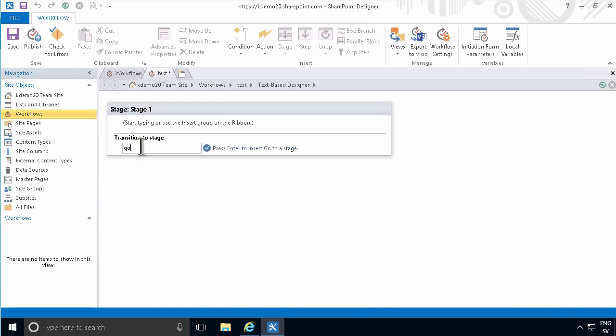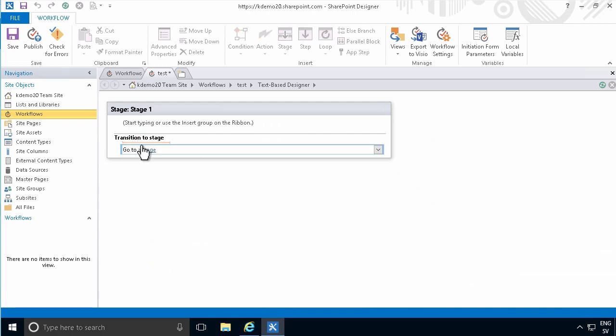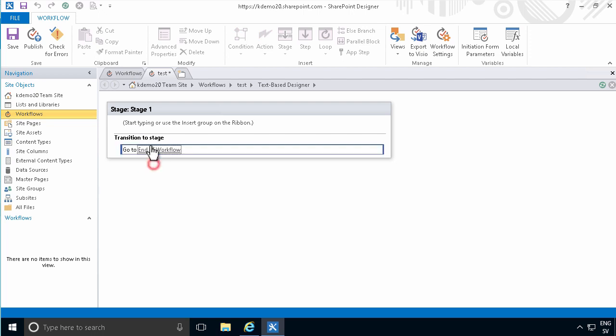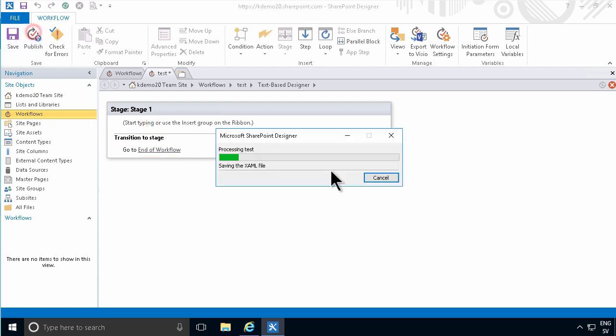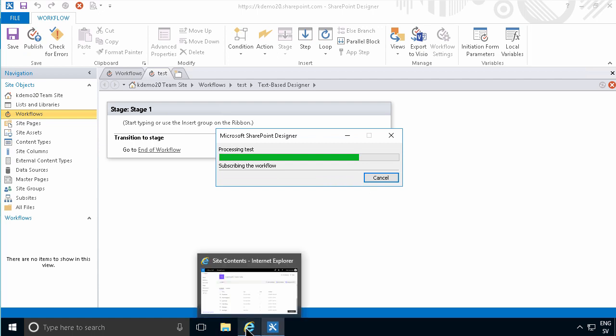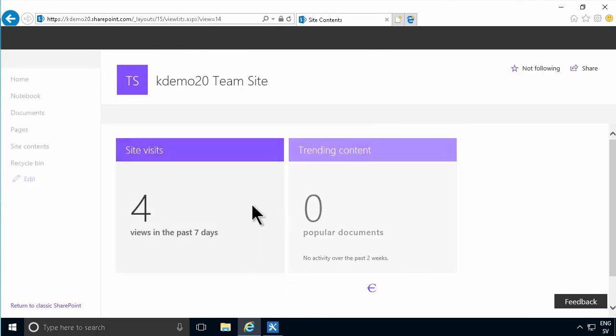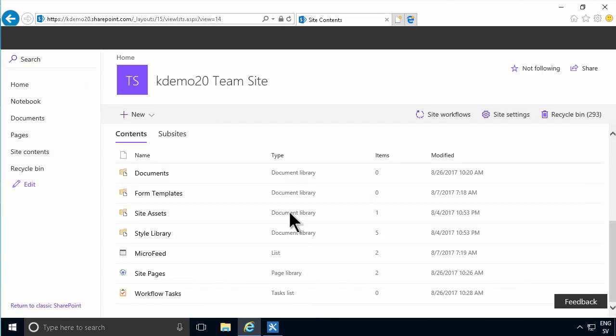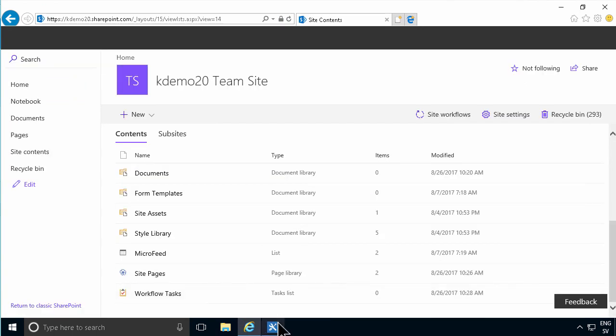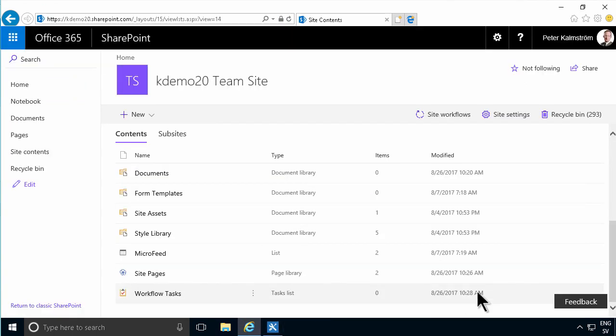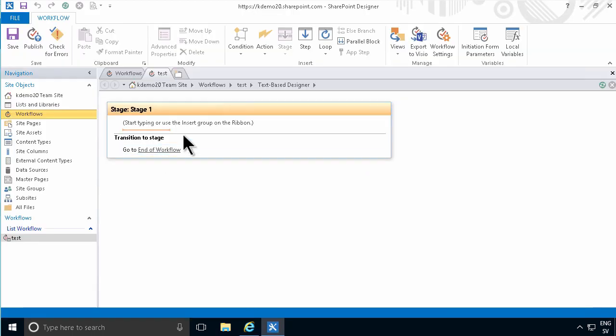now I have a valid if empty workflow. If I just publish this now, you'll notice that after a few seconds here, once this is published, I will indeed have another list called workflow tasks. There you go, workflow tasks was just created just right now. And that's the first time I created a workflow that happens.